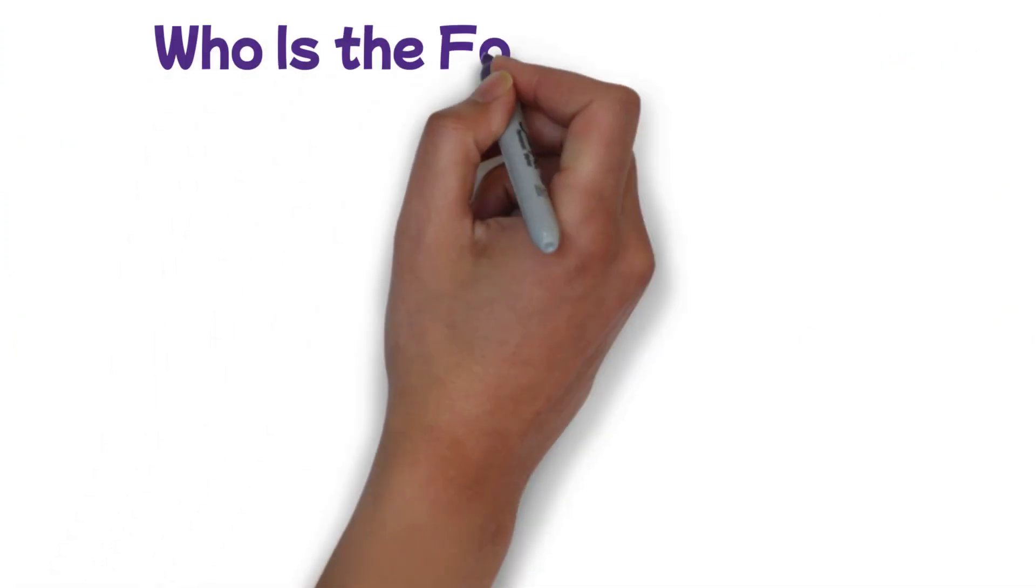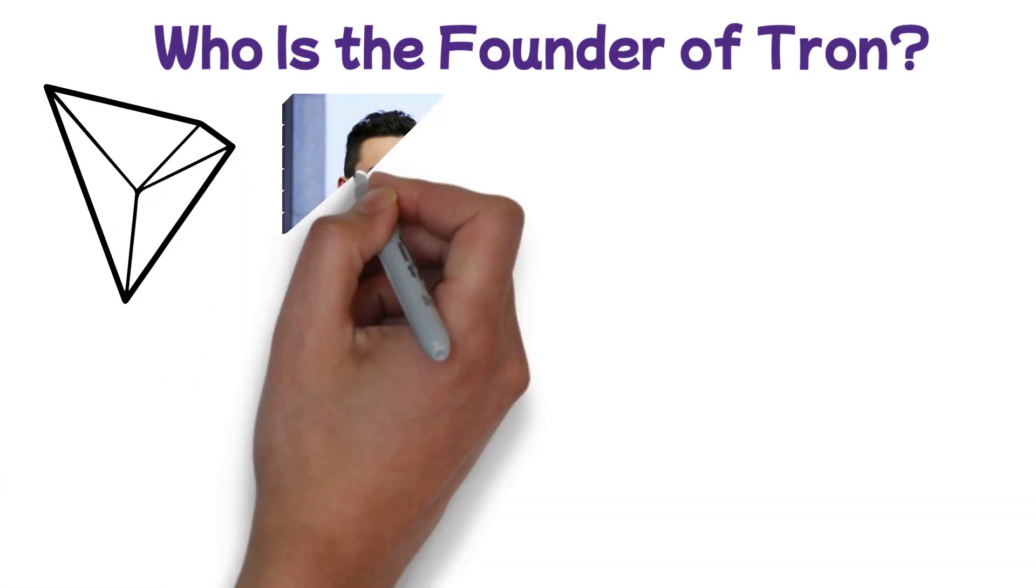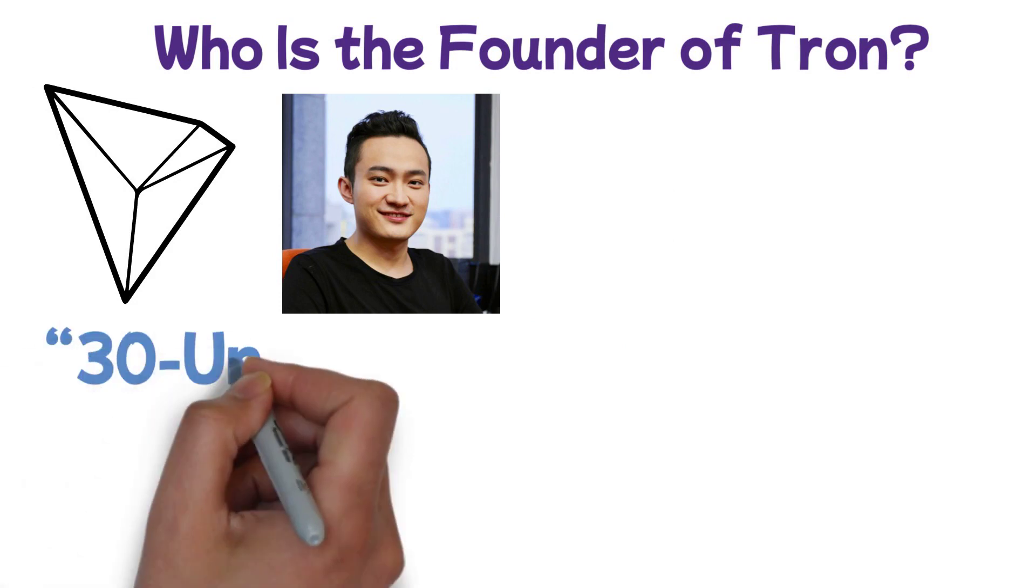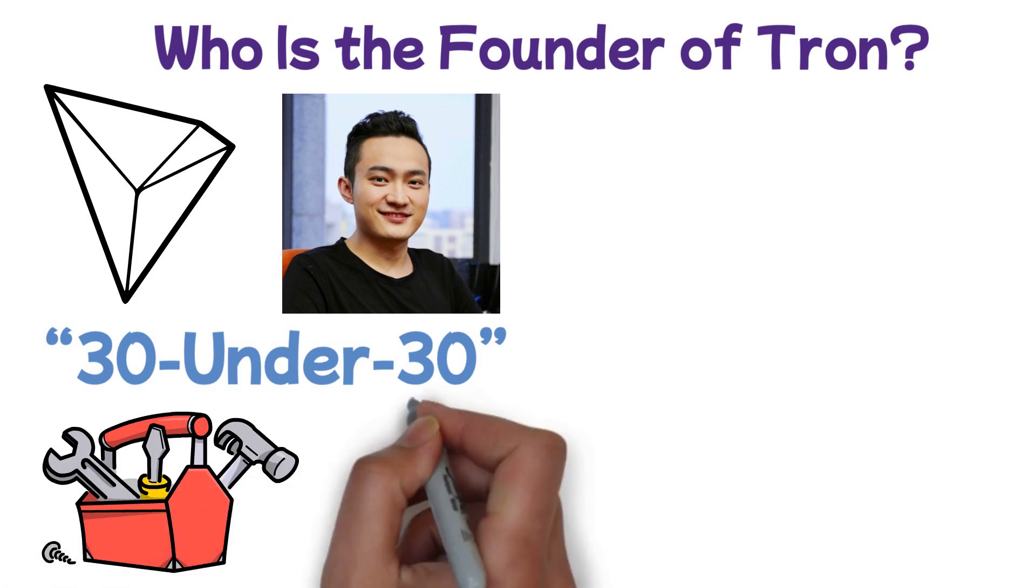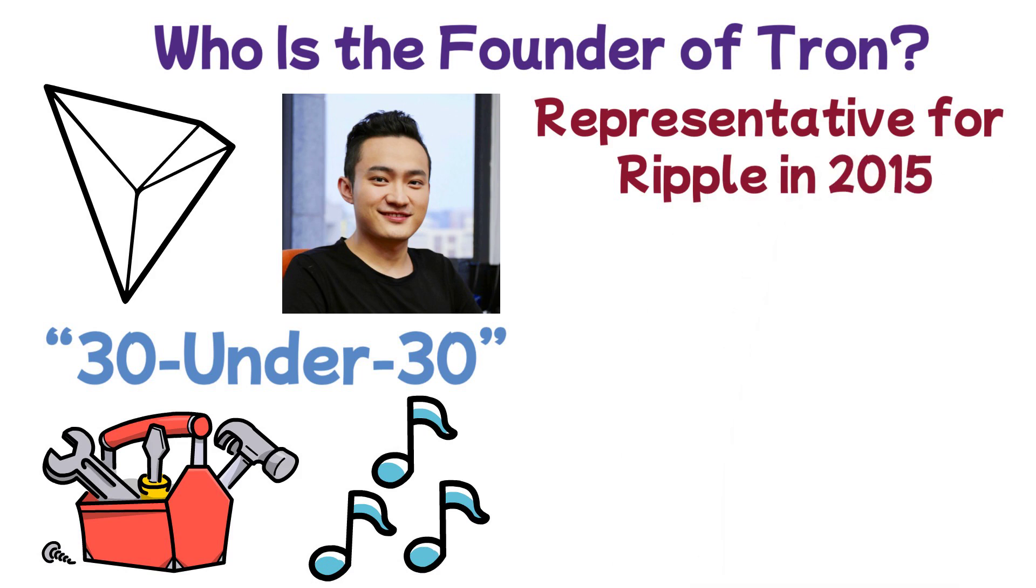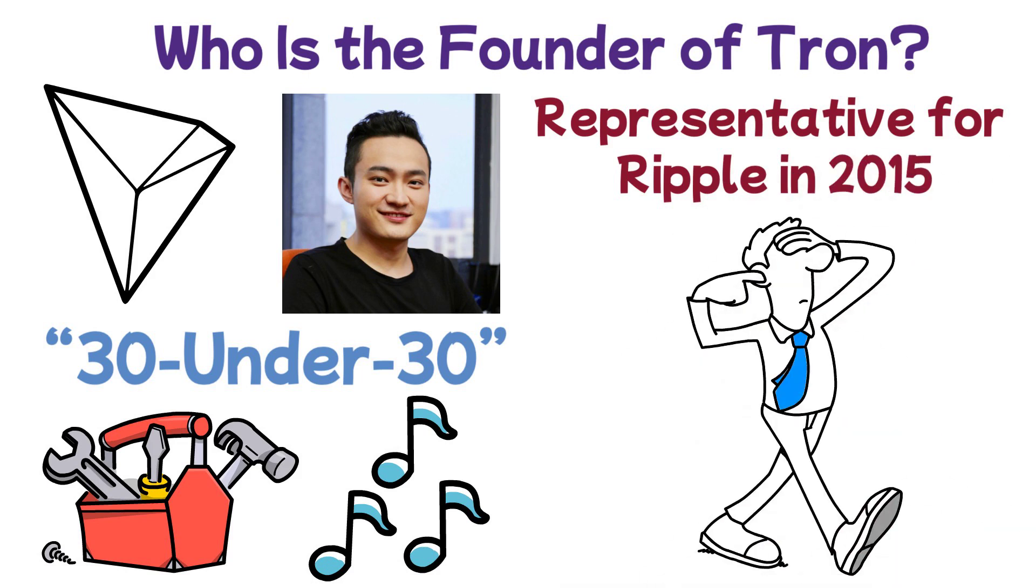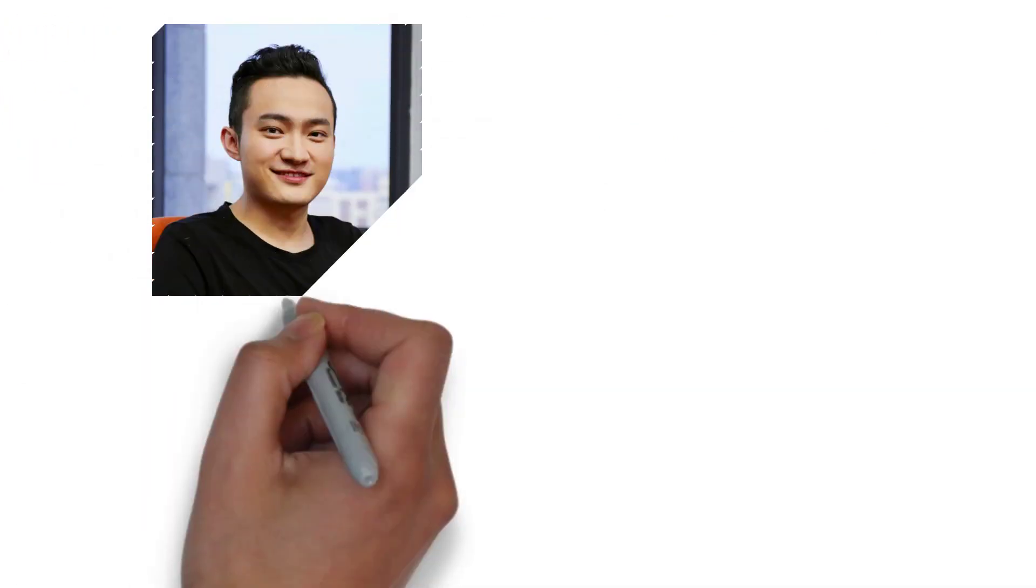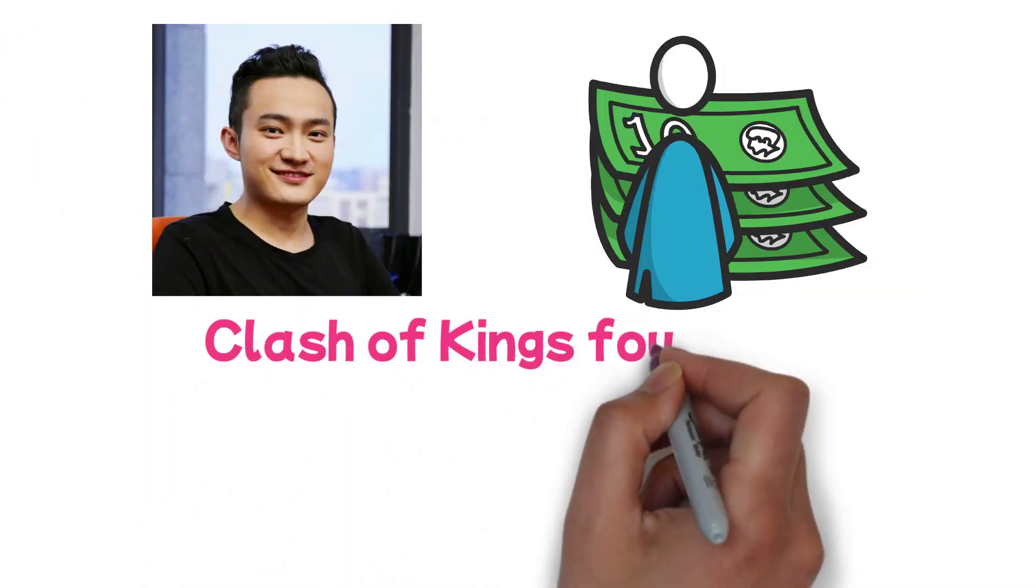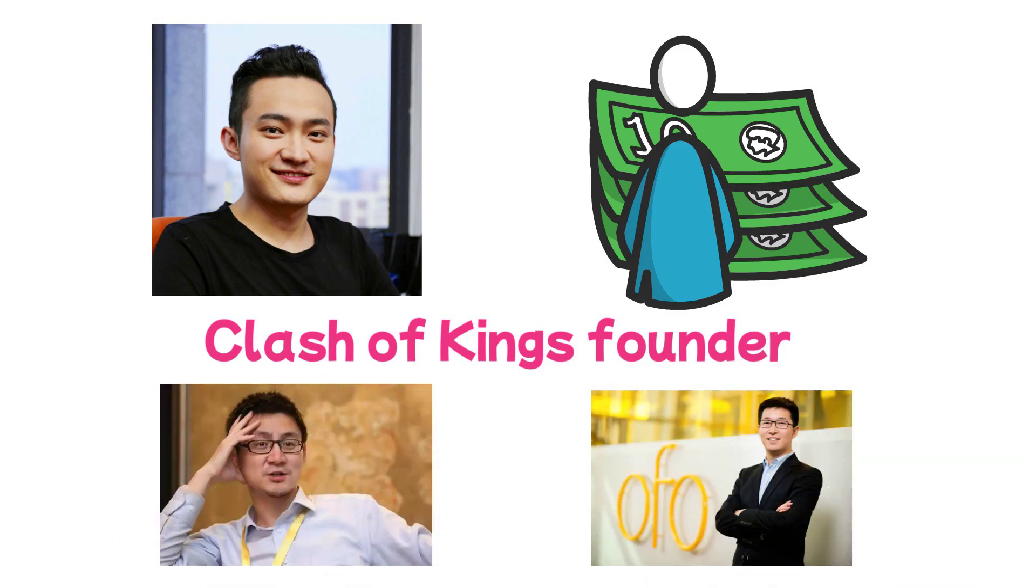Who is the founder of Tron? Tron was founded and created by entrepreneur Sun Yekshin, better known as Justin Sun. He was mentioned as one of Forbes' 30 Under 30 in Asia two times. Prior to creating Tron, Sun had founded the audio content application Peiwo. On top of that, he acted as a representative for Ripple in 2015. However, he left that position after founding the Tron Foundation. Sun's business background attracted early investor interests, including Clash of Kings founder Tang Binxing, as well as CEO of bike-sharing startup Ofo Dai Wei.